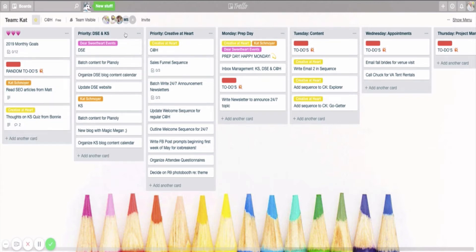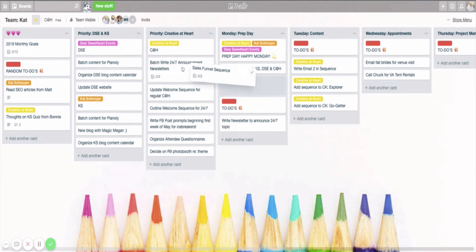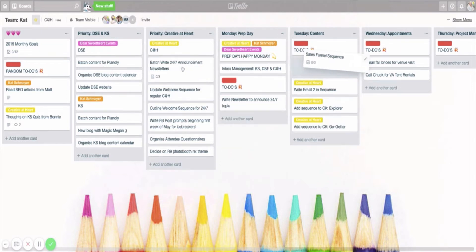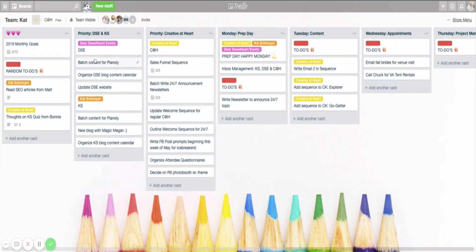Then, because I do have multiple businesses, so for those of you with multiple revenue streams, this might work well. I like to quickly see priority DSE and KS tasks here, and then priority Creative at Heart things. This allows me, as I'm looking at my week, to quickly move things over into a specific day if I feel like I can go ahead and tackle it, and also just have a good idea of what's going on in each of these businesses and what I'm working on right now.